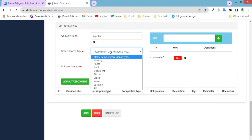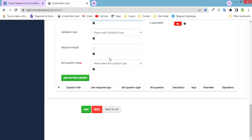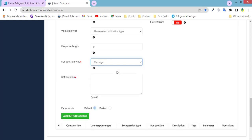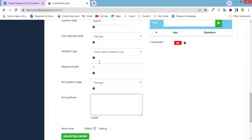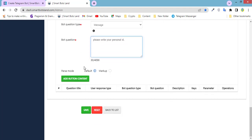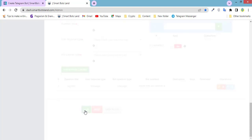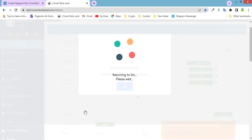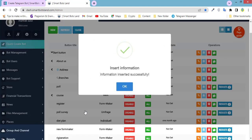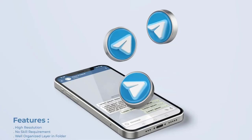And question title. User response type. Set whatever you need. And write your question. And don't forget to click on save. It's okay. Let's see the bot to see all these changes.